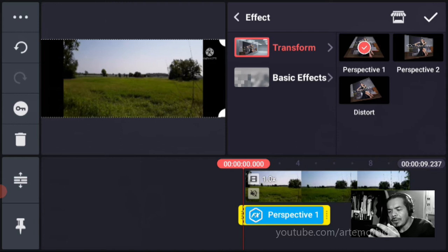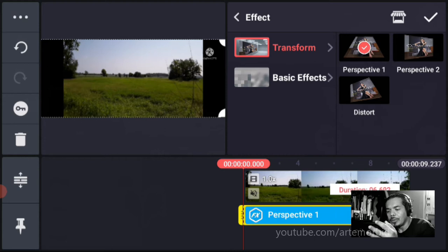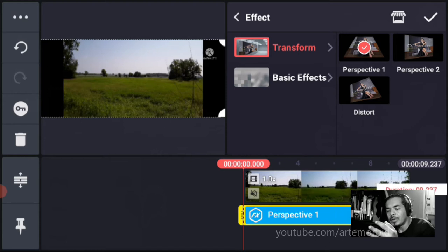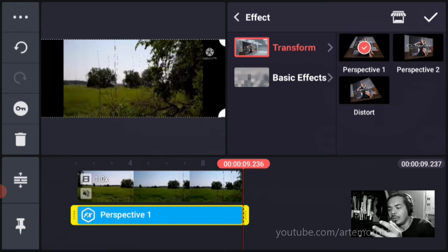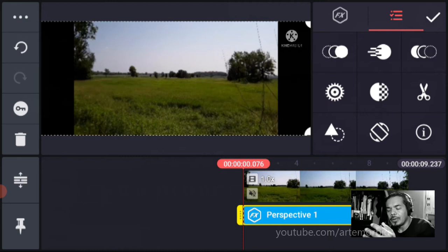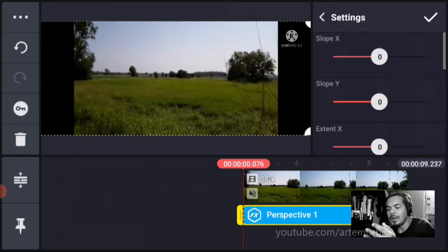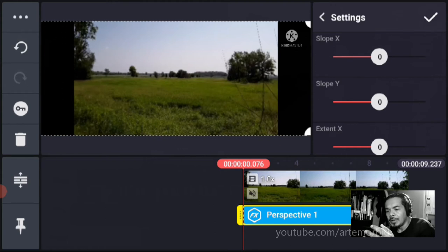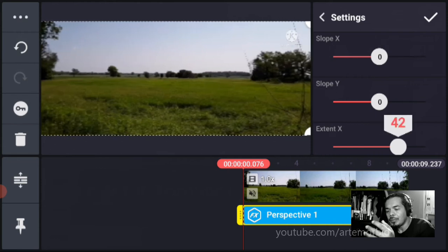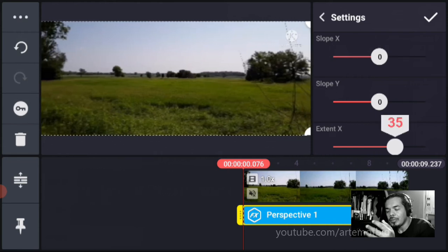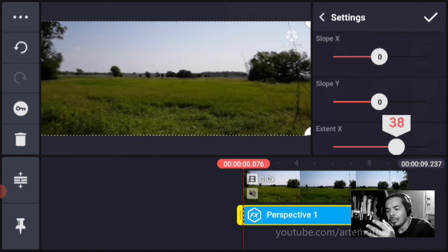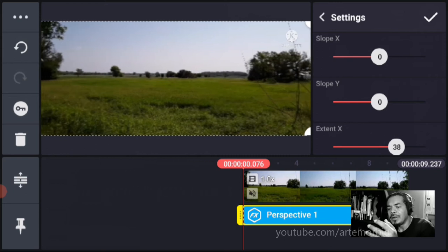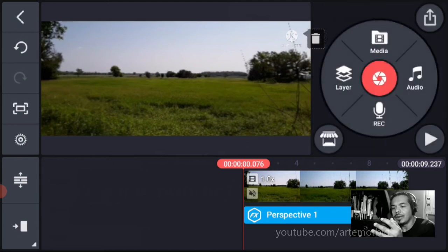Now the next thing you want to do is extend it out for the duration of your scene and click OK. Now the other thing you need to do is go into the settings cogwheel. You're going to leave the first two at zero and extend the X. Leave it at 38. That's the right size. Let's hit OK.